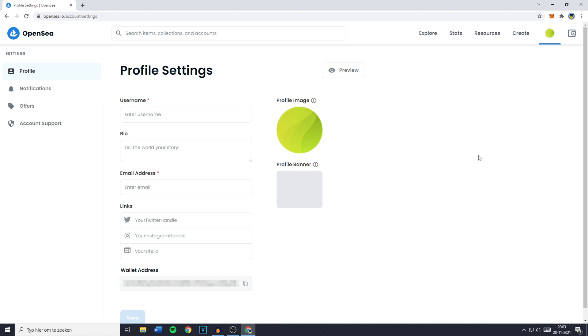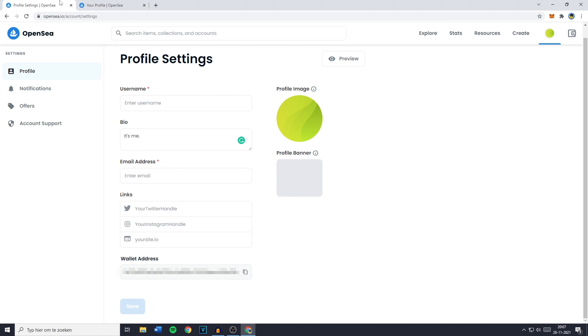Once you've done that you'll be sent over to your profile settings. Right here you can change your name by going over to username and then fill in the username you would like to change your name to. And you can then just go ahead and change your username.